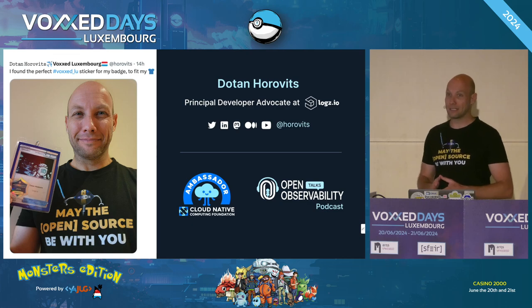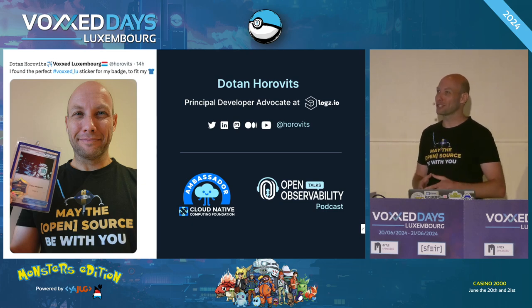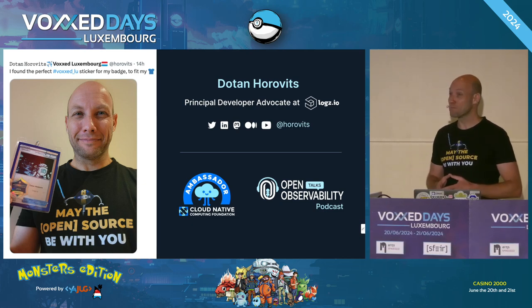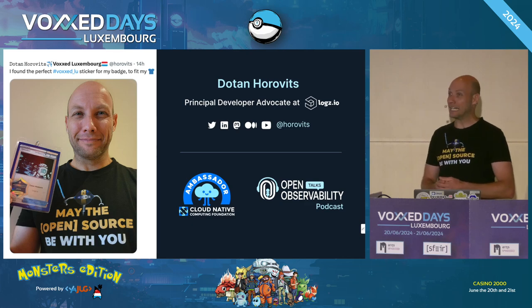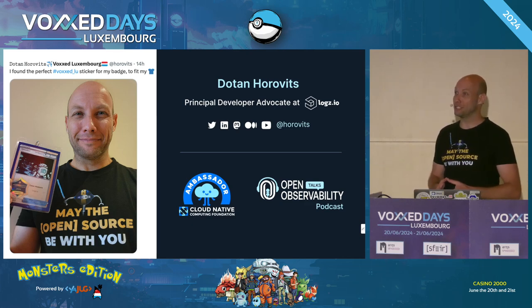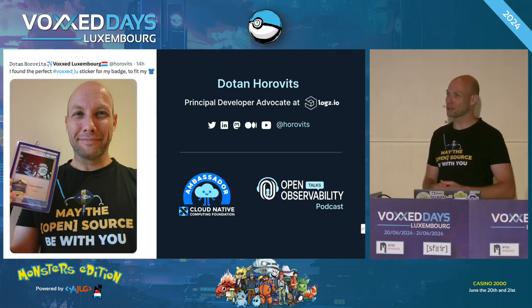If you have questions about Logz.io, that's not today's topic but happy to talk afterwards. I'm also a CNCF ambassador — the Cloud Native Computing Foundation — the open source foundation under which there's Kubernetes, Prometheus, Jaeger, OpenTelemetry, Argo, and many other projects. Happy to talk about the Cloud Native Stack after the talk. I also have a podcast called Open Observability Talks about open source, DevOps, observability, and development. Check it out on your favorite podcast app or YouTube.